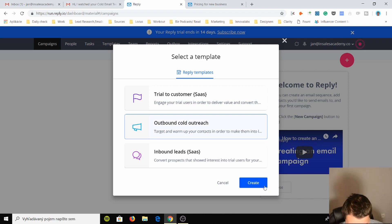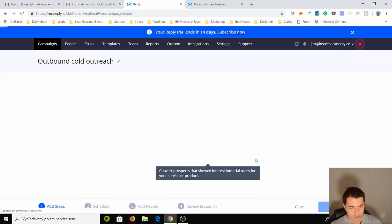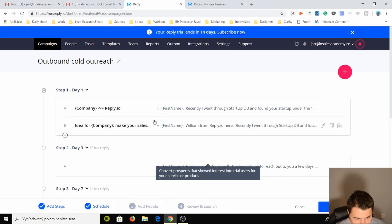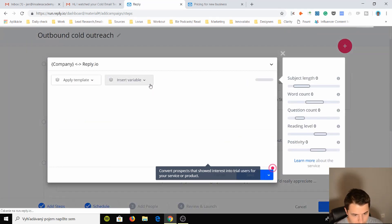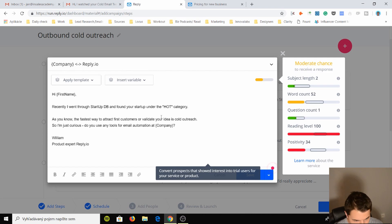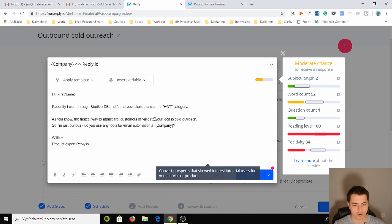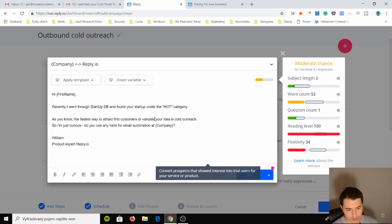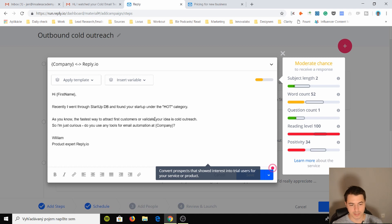So let's look at outbound templates. Step one, day one, company and some arrows reply.io, okay that's a pretty good subject line. Hi first name, recently I went through startup DB and I found your startup under the hot category. As you know, the fastest way to attract first customers or validate your idea is cold outreach. So I'm just curious, do you use any tools for email automation?